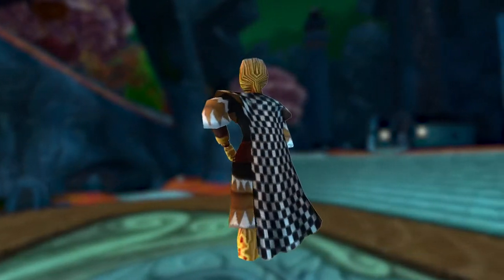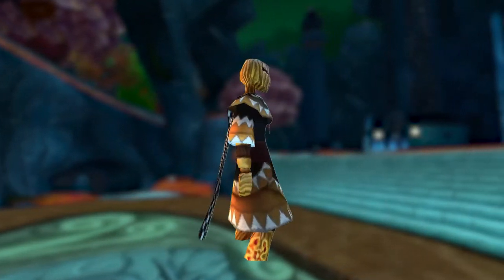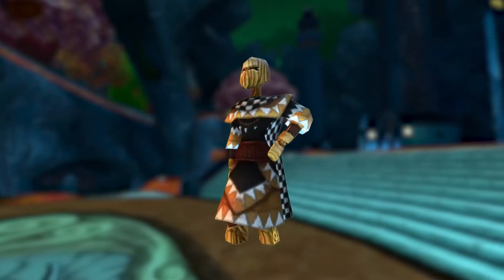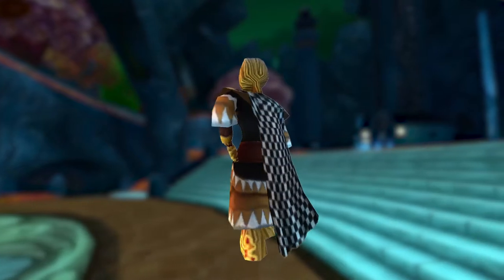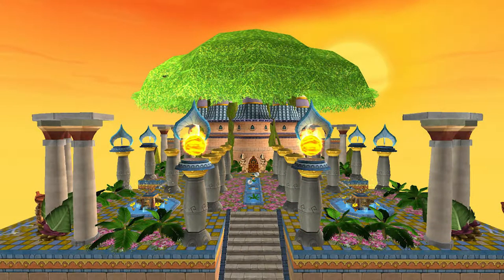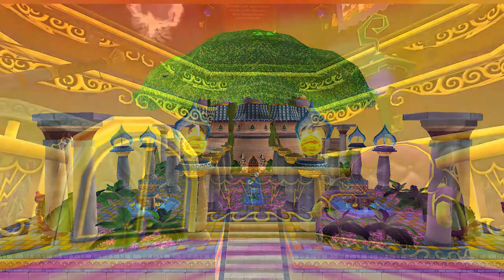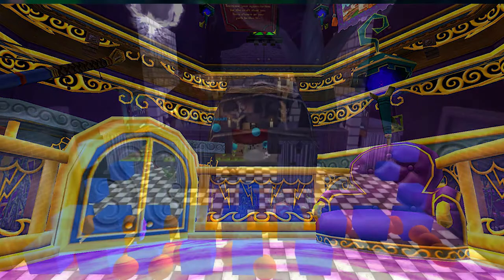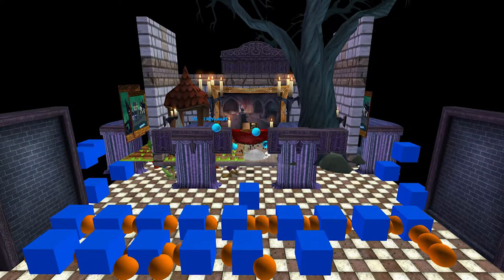If you guys don't know what housing magic is, housing magic allows you to do a lot of creative things within Wizard 101, within your castle, your house — moving objects, zooming into objects. You could do a lot with castle magic.